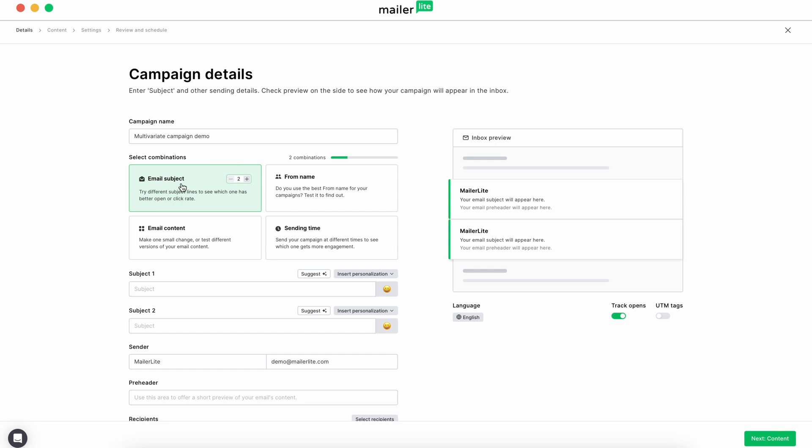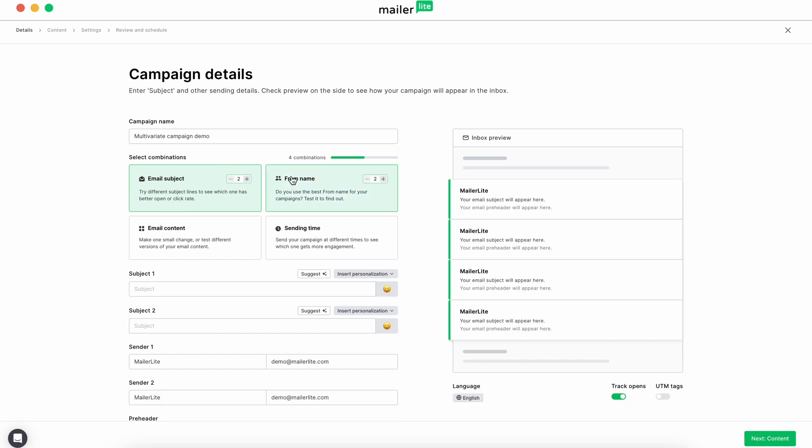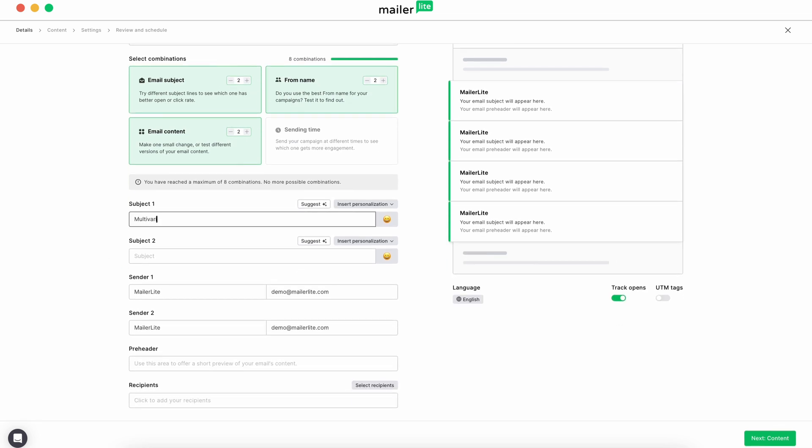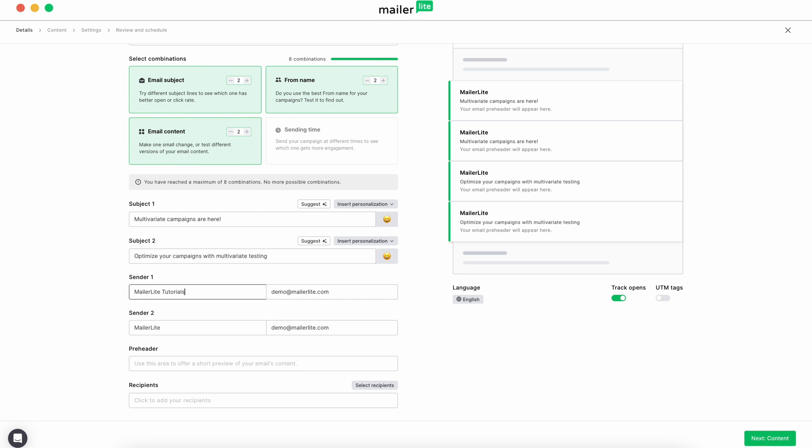We're going to go with email subject, sender name, and email content for this tutorial. Enter your subject lines, sender names, preheader text, and then select your recipients.